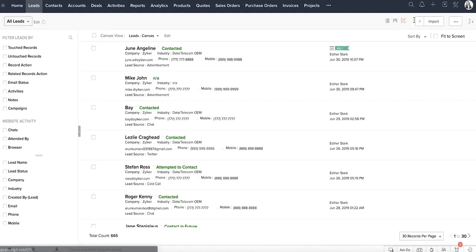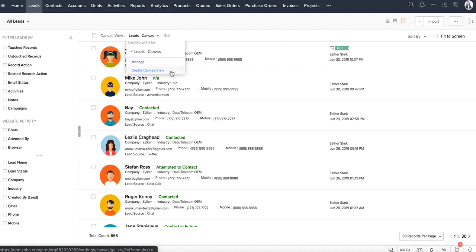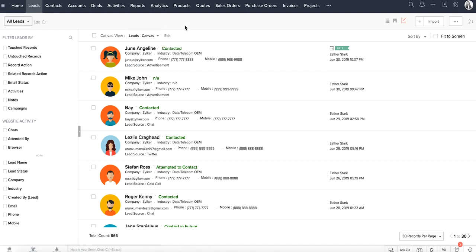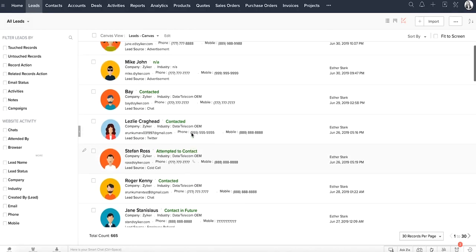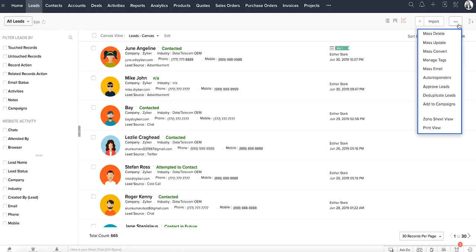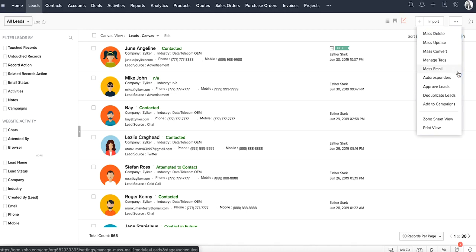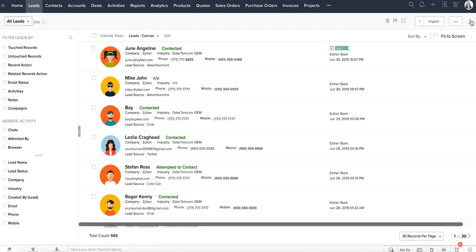The Canvas view lets you completely personalize the way you view records. There is a gallery of design templates that you can choose from, or create and customize one. You can make it visually attractive, which helps you find major details that you are looking for without even opening a record. When you have to carry out the same action for a set of records, you can use the bulk actions by clicking the more icon here. You can also increase the number of records that you would like to see in a page, up to 100, and these records can be further sorted in ascending or descending order.